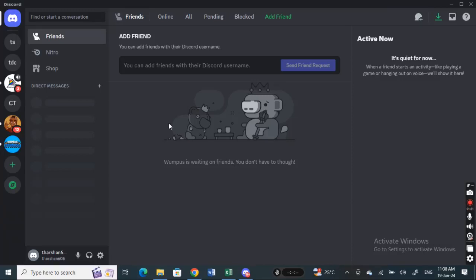Hi everyone, welcome back to our channel. Today in this video I'm going to show you how to pay for Discord Nitro using PayPal. So let's get into the video.